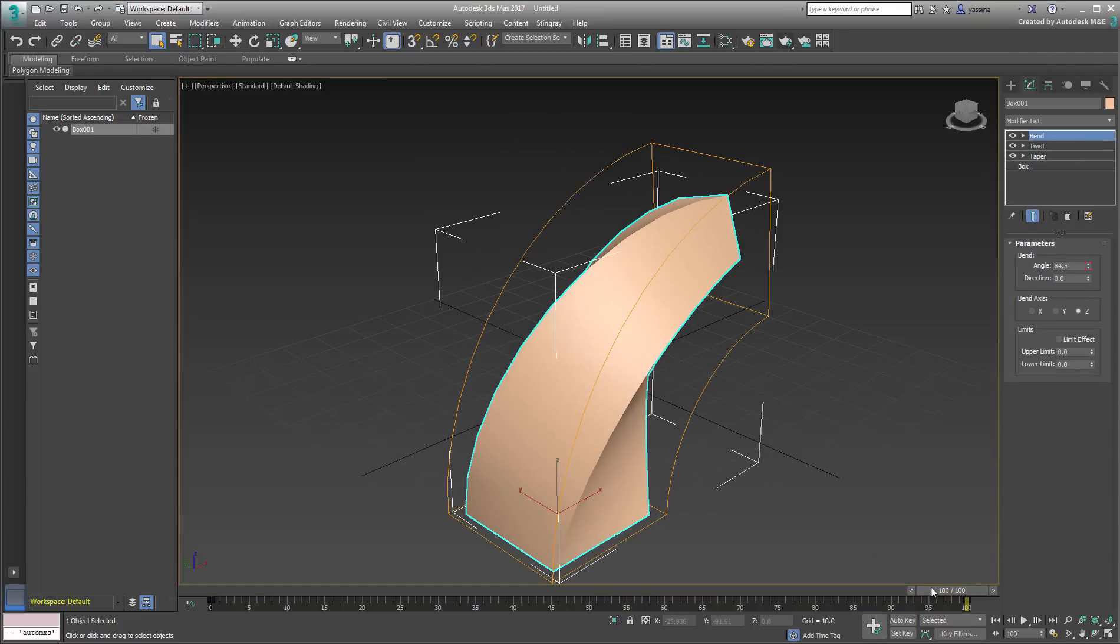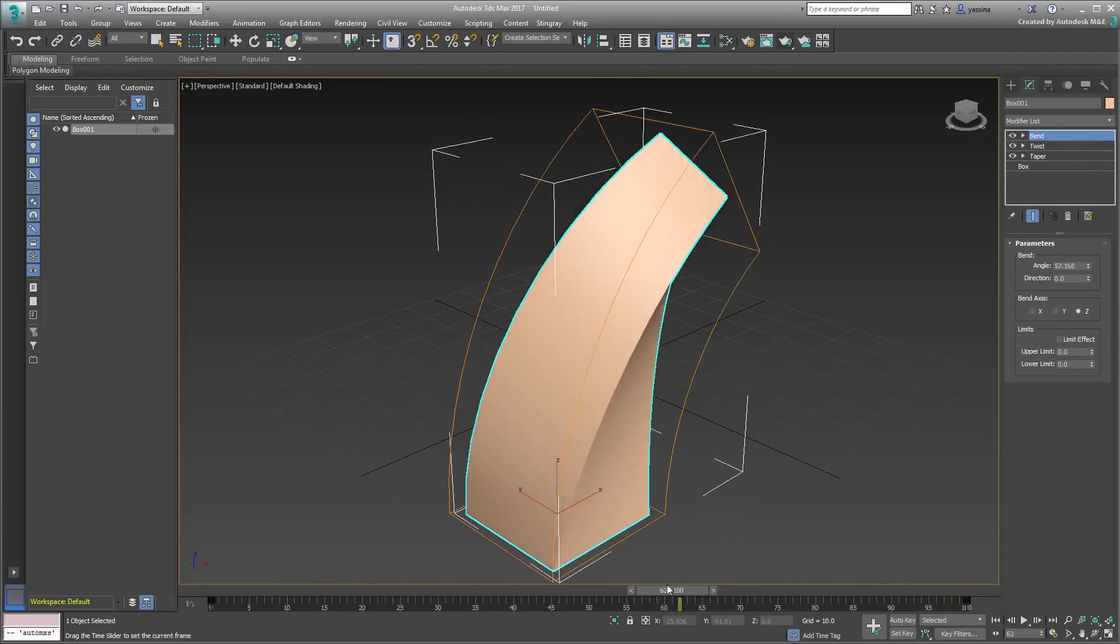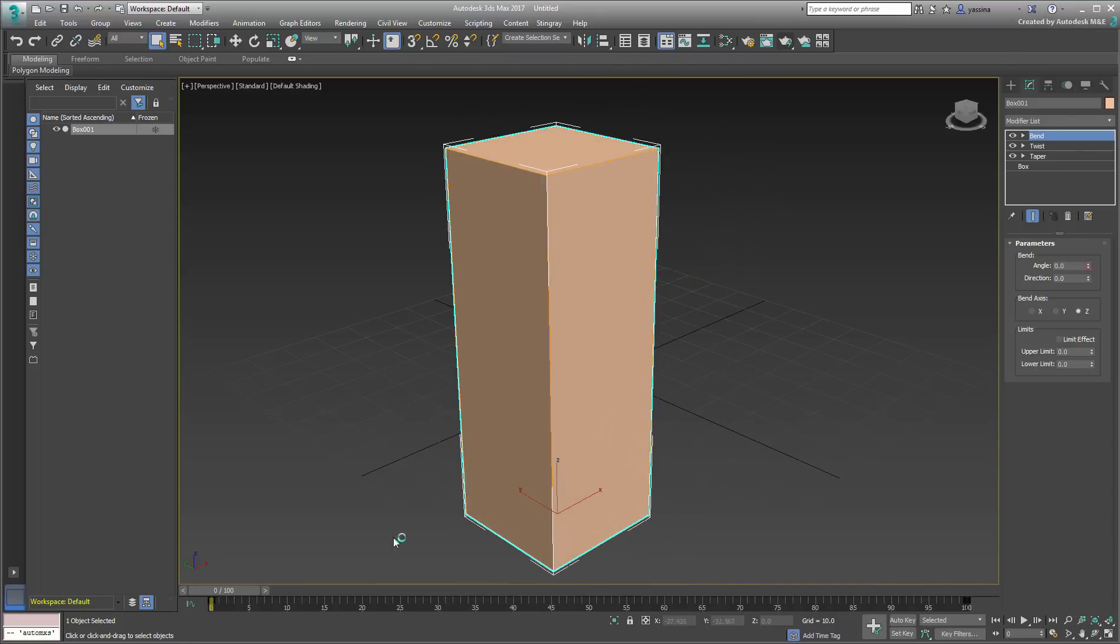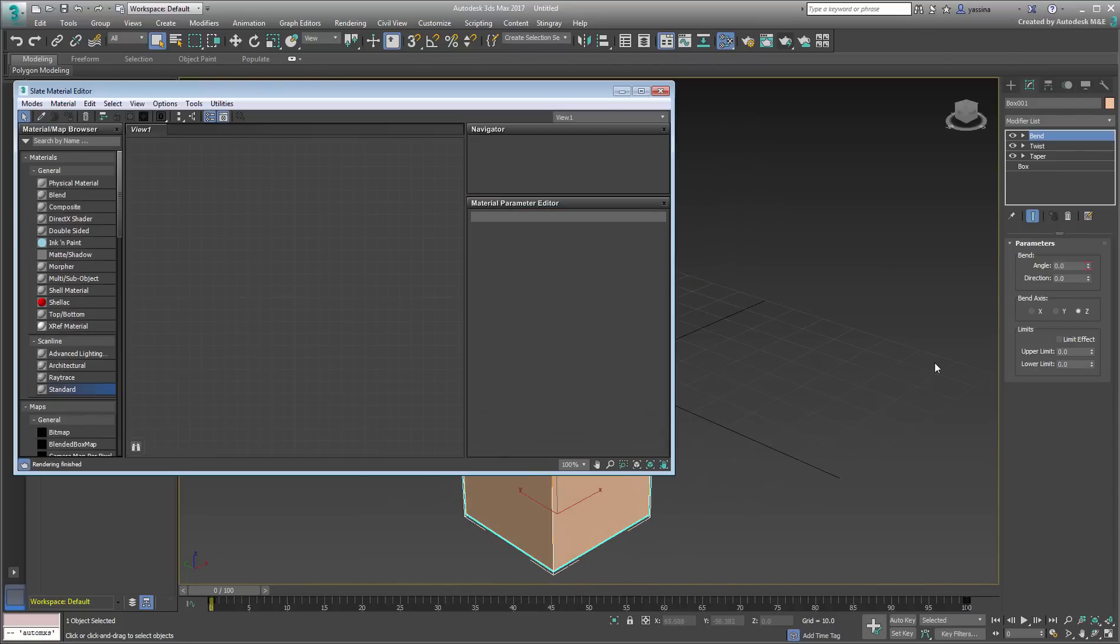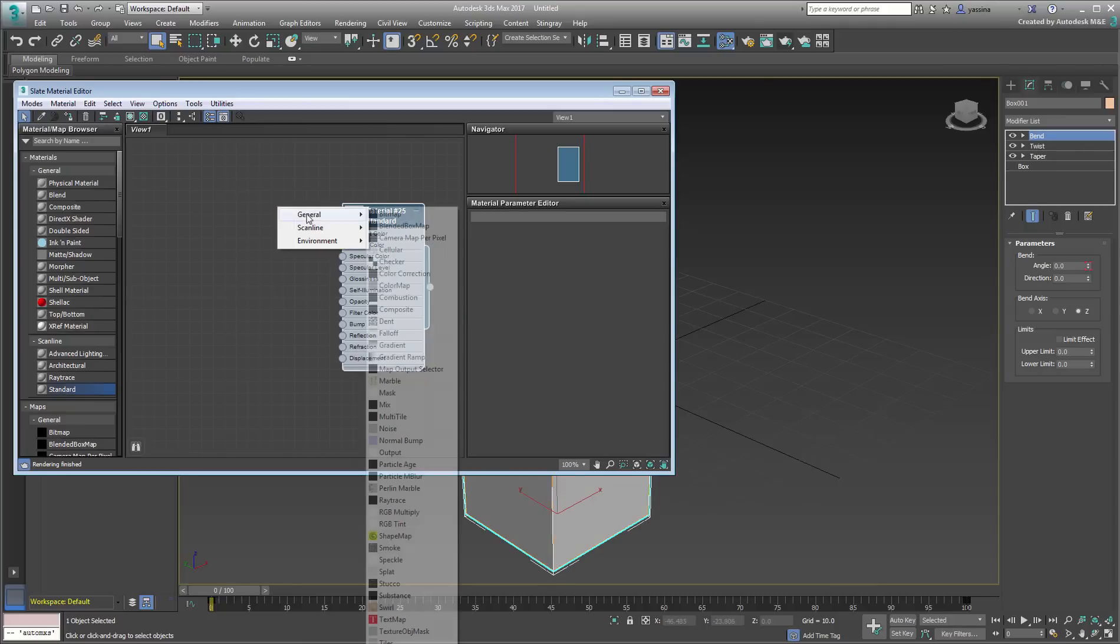Go back to frame 0, where the box is clearly standing up as originally modeled. Create a standard material with a blended box map applied to its diffuse channel.